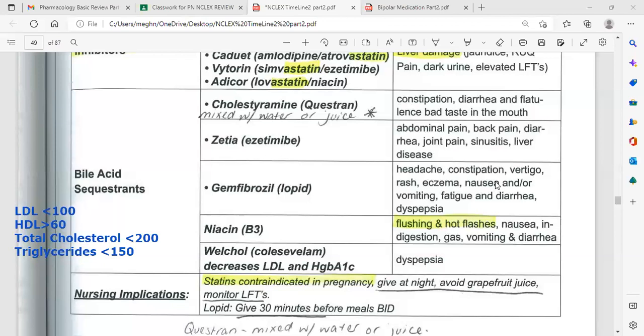When a client is on dyslipidemia medication, always assess for rhabdomyolysis. Muscle tissue breakdown produces protein that passes through the kidney and is excreted in urine as proteinuria. Proteinuria is one cause of kidney disease. Some lipid-lowering agents can cause muscle breakdown, and patients may present with rhabdomyolysis.